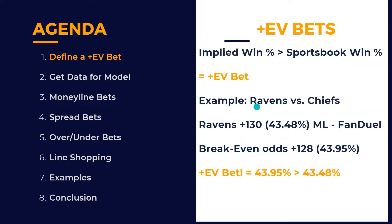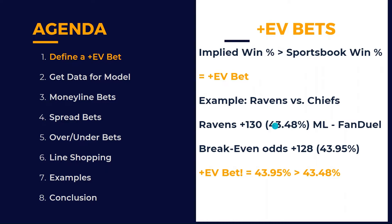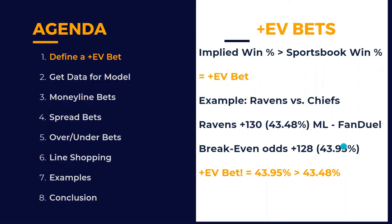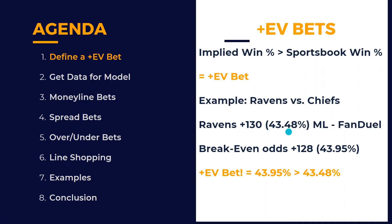Here's an example. Let's say Ravens versus Chiefs, opening night for NFL. Let's say the Ravens are at plus 130 money line, which equals 43.48%, the implied percent of this American odds, and FanDuel is offering that. We calculate based on our methodology that the breakeven odds are plus 128, which means 43.95% is the actual implied win probability. This is what we think is the true win probability.